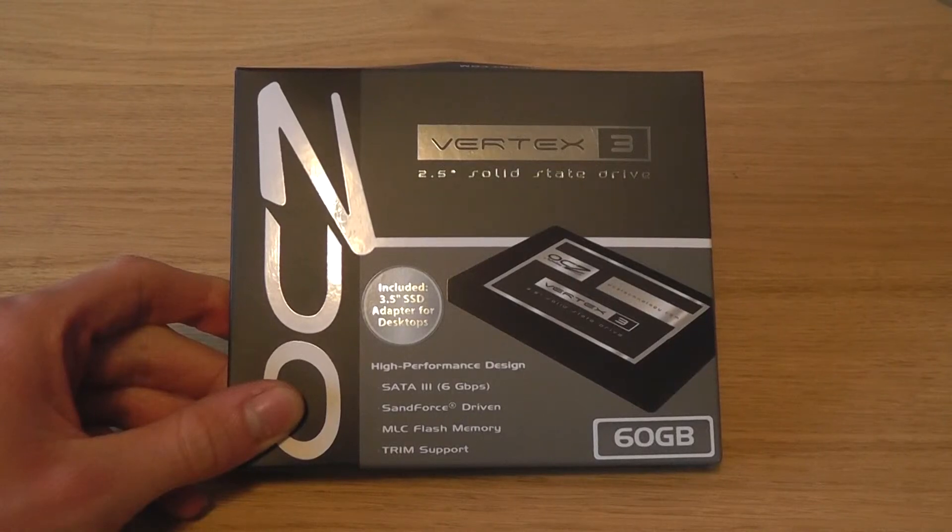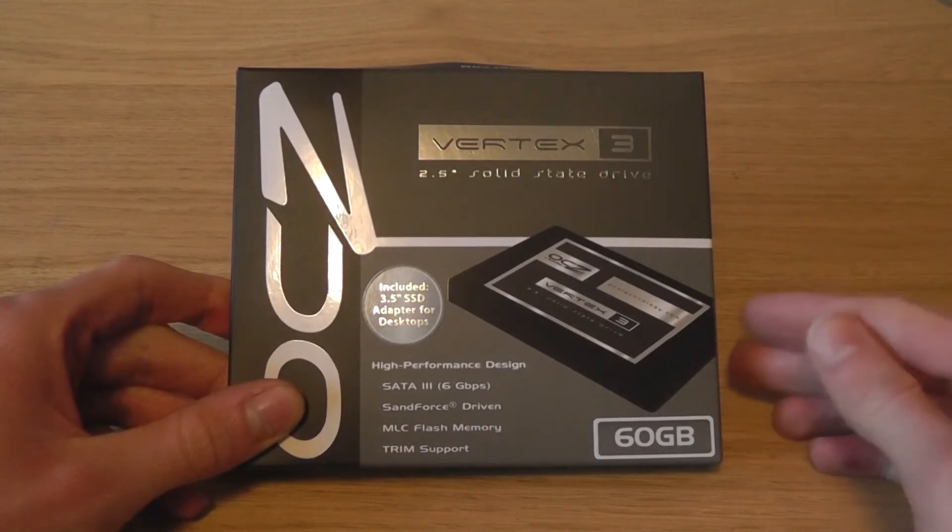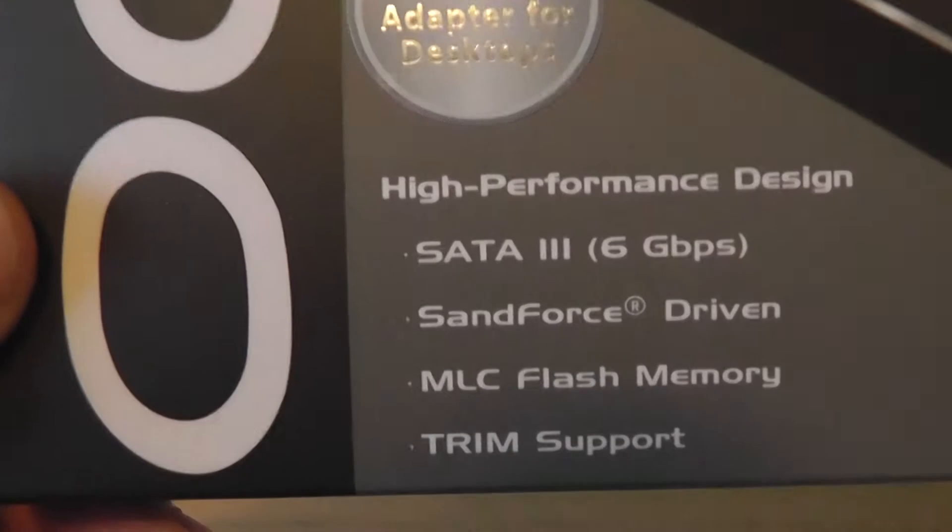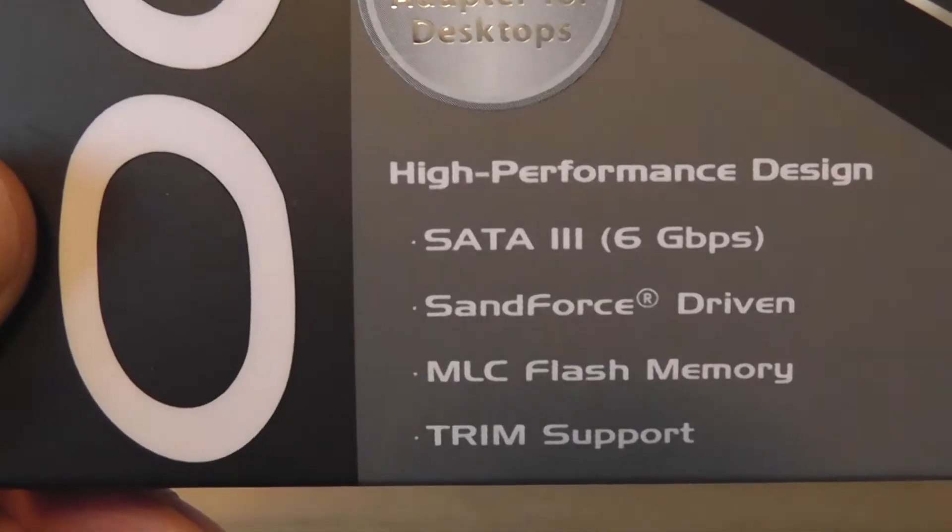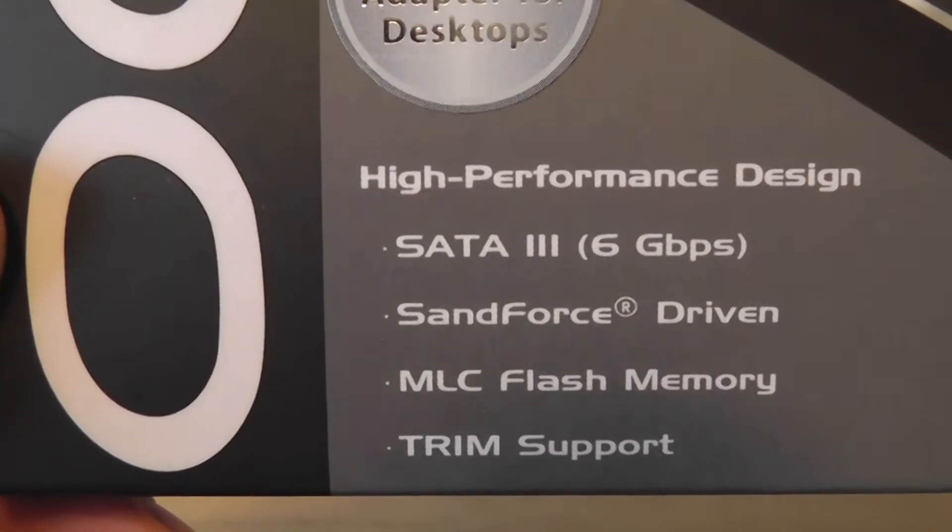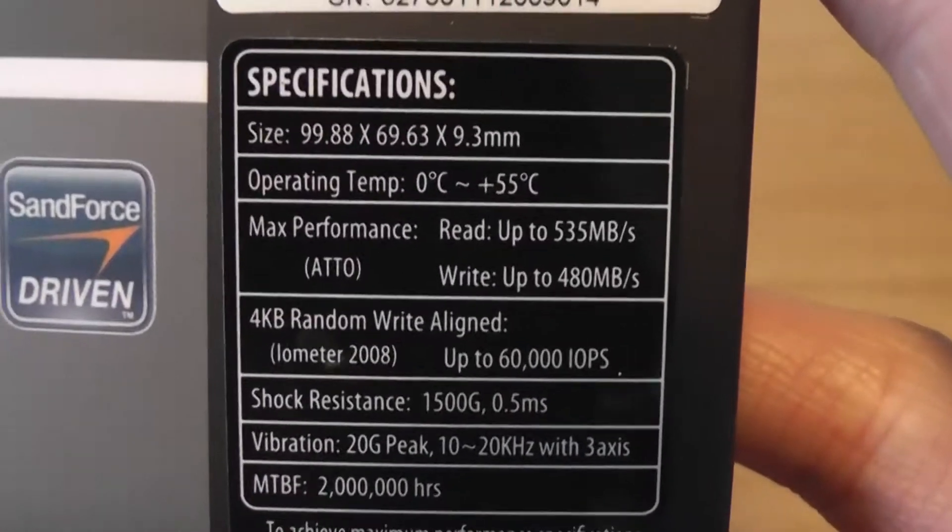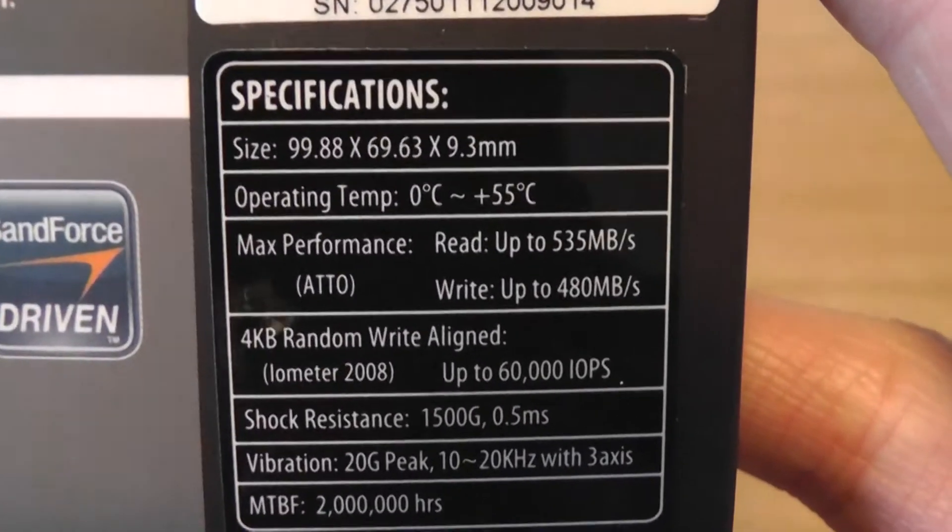Today I'm taking a look at the OCZ Vertex 3 SSD. This is the 60GB model. I'll be using this for myself as a boot drive. Here are the specifications.